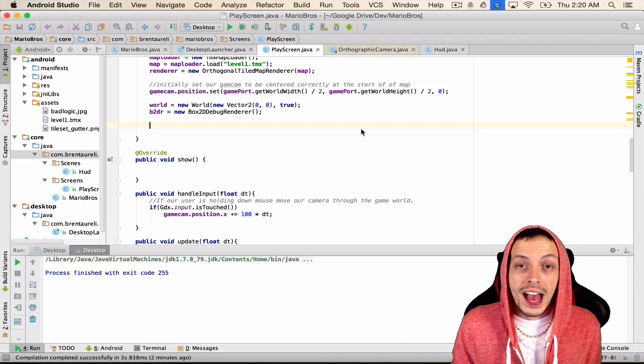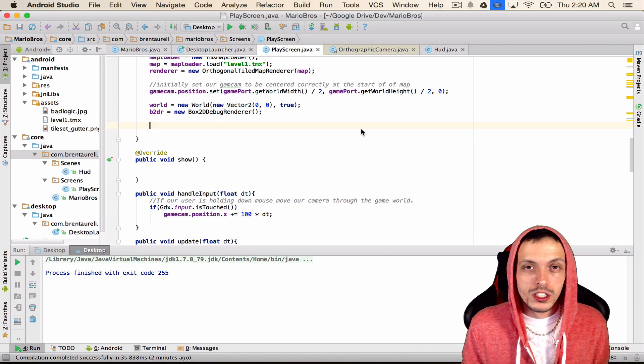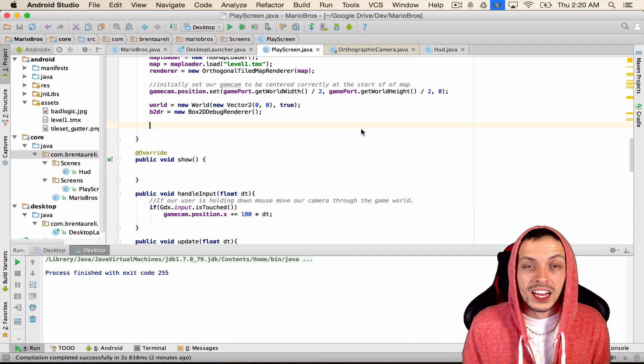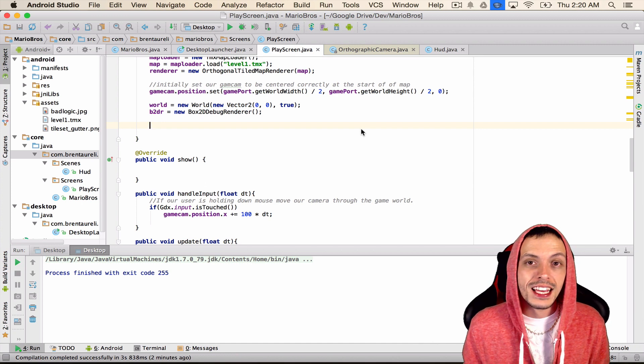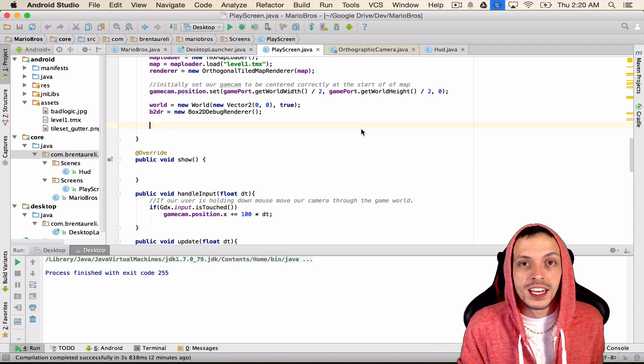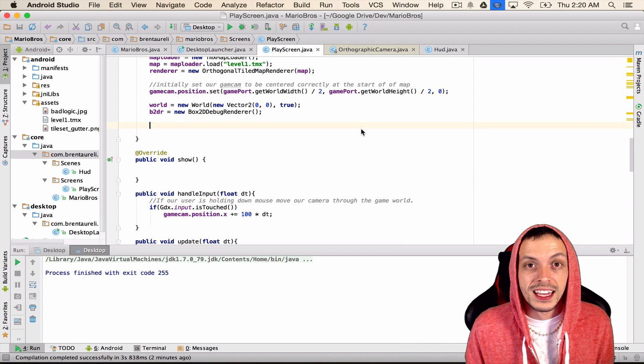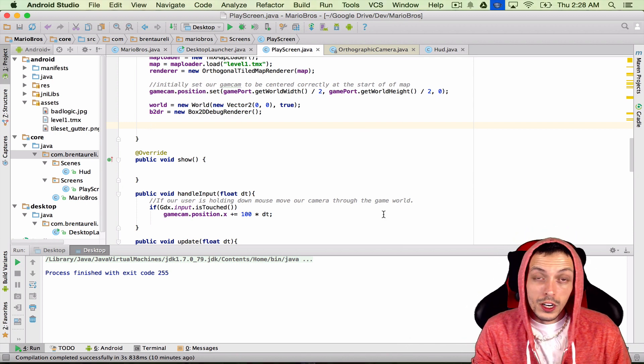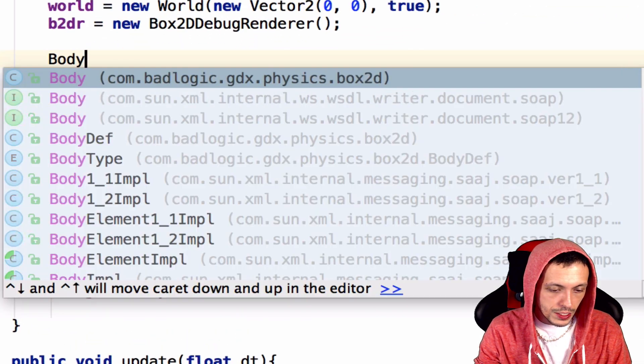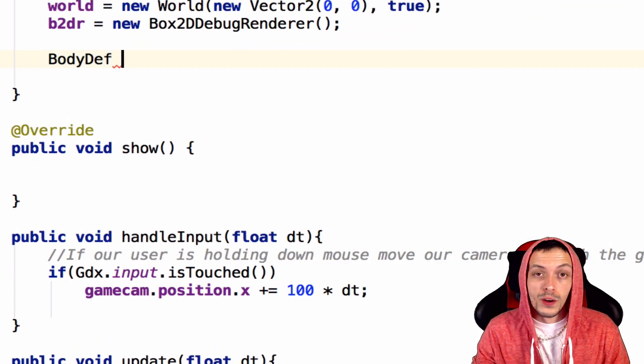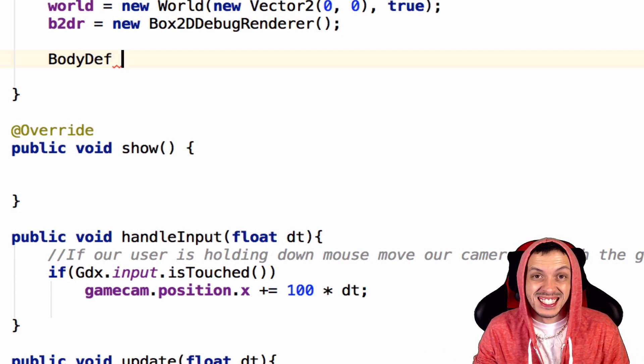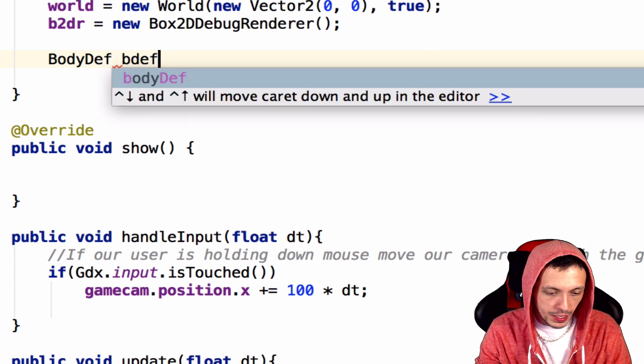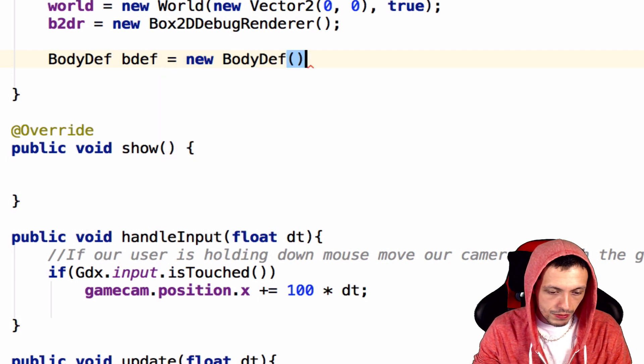Next, we need to add bodies and fixtures to our game world. We're going to do this in the play screen constructor for now, but later on in the series when we start creating our classes for individual objects, we'll take this out of the constructor and put the logic inside their own classes. We're going to create some local variables here, first called body def, and before we can create a body, we need to define what the body consists of. So bdef equals new body def.